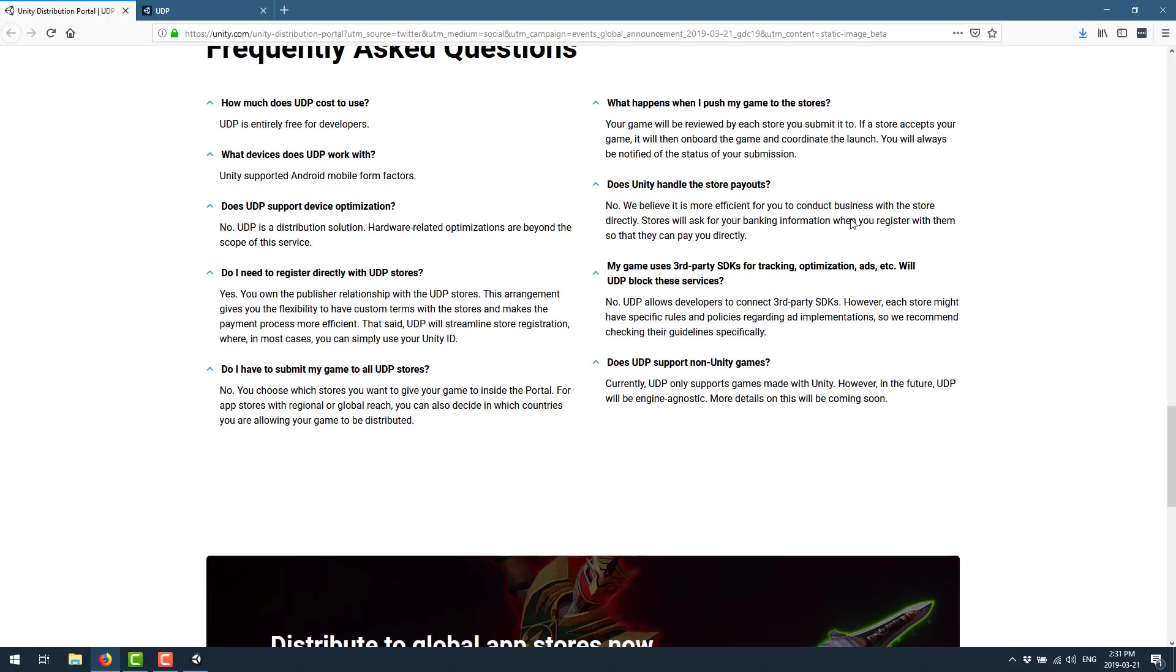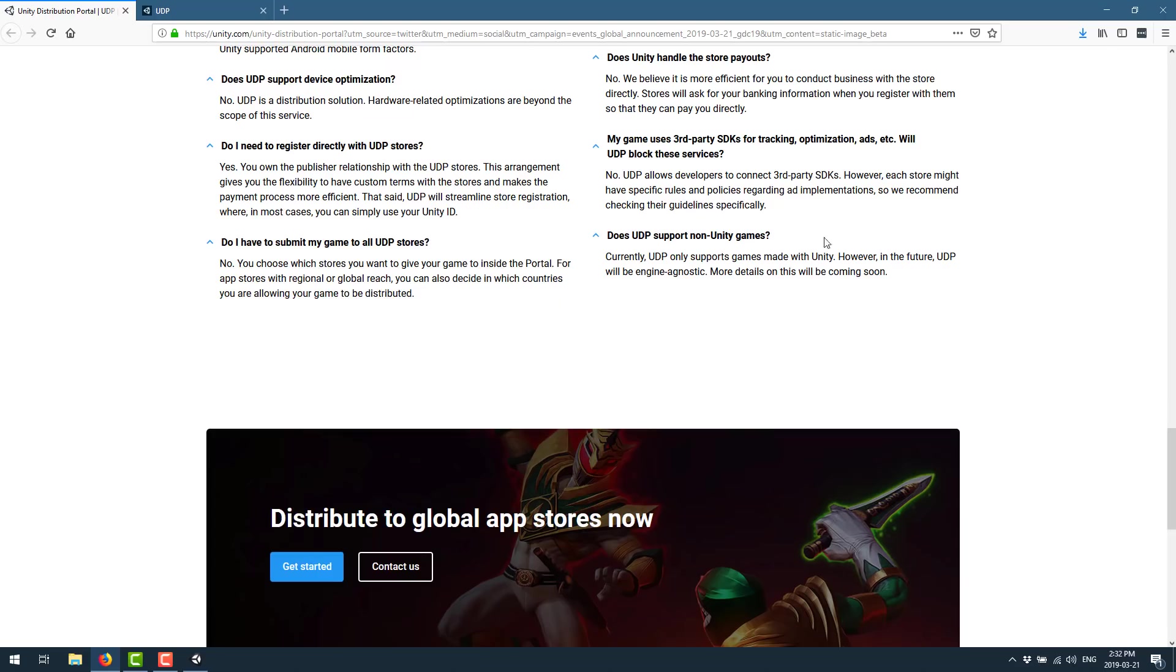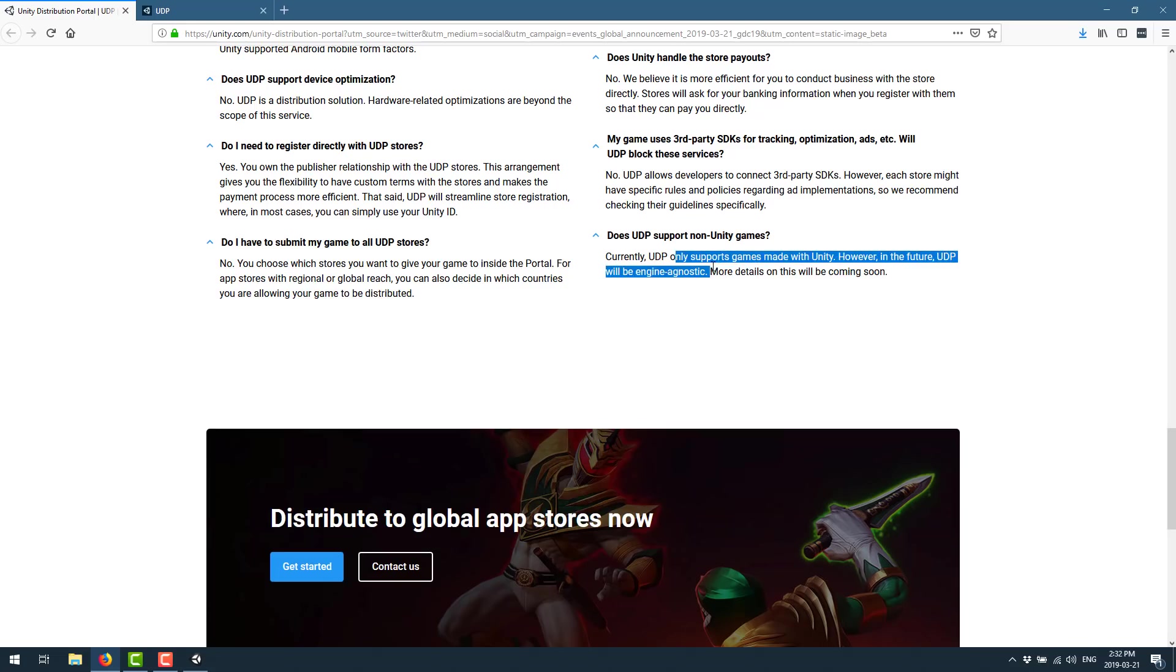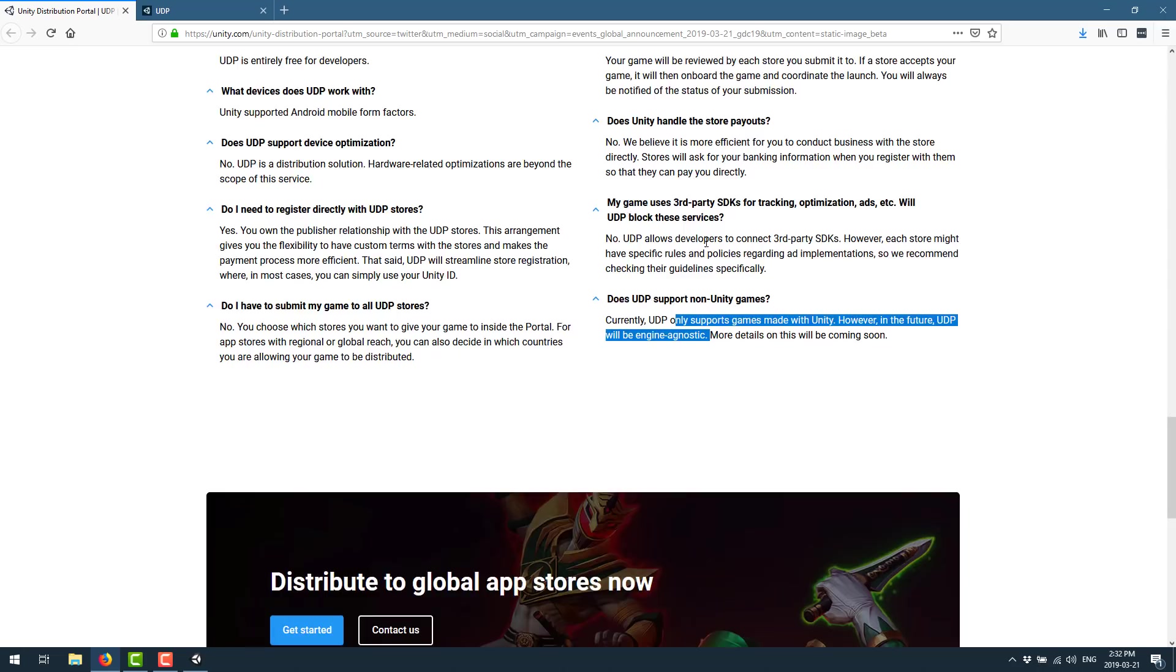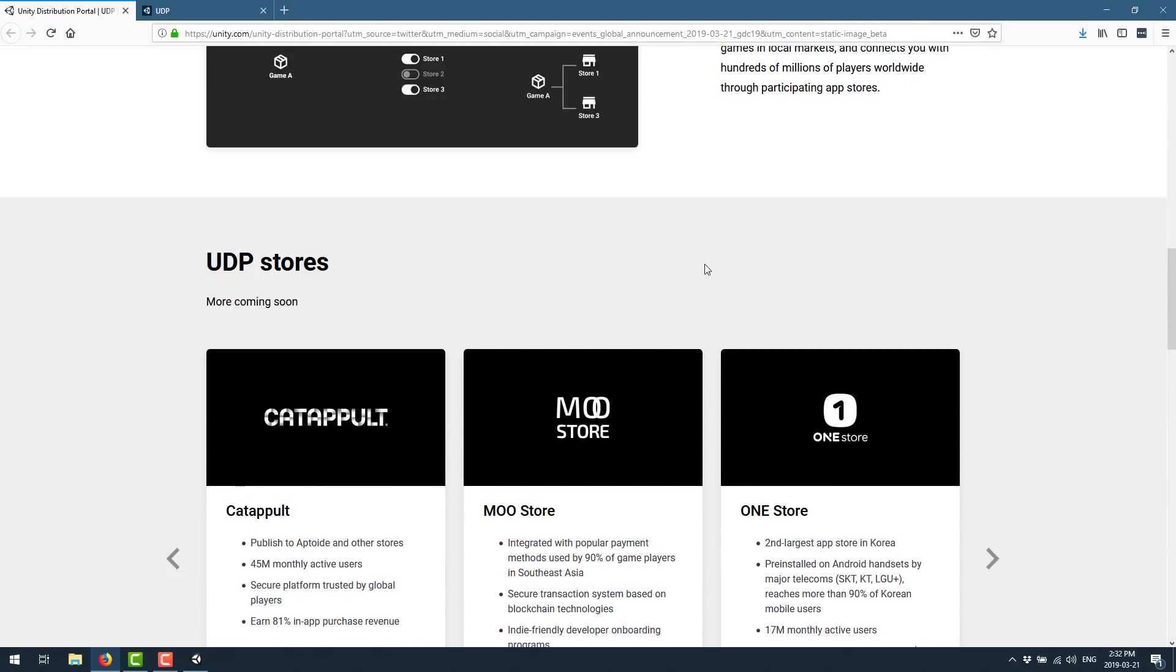So if you have payment disputes or whatever, Unity is just a middleman here. My game uses third party SDKs for tracking optimization, ads, et cetera. Is it okay? Will UDP block these services? No, UDP allows developers to connect to third party SDKs. However, each store might block it depending on their criteria. And does UDP support non-Unity games? The answer there is it only supports games with Unity. However, in the future, UDP will be engine agnostic. So you can actually use UDP as an actual universal distribution platform. So it is a unified API and publishing system and reporting system all kind of together.